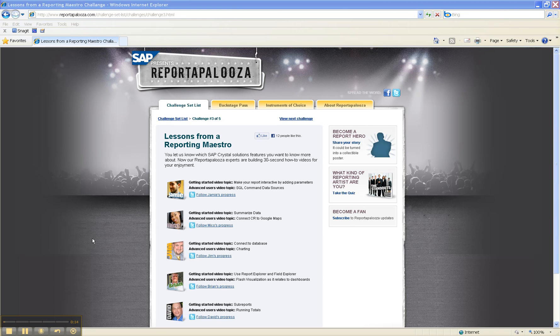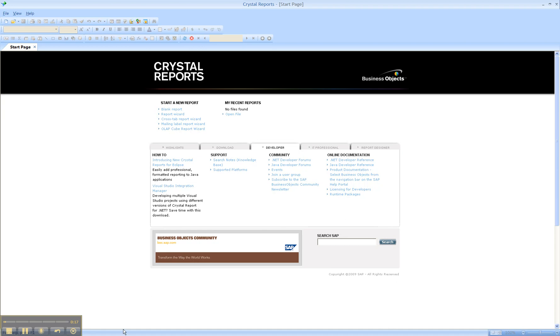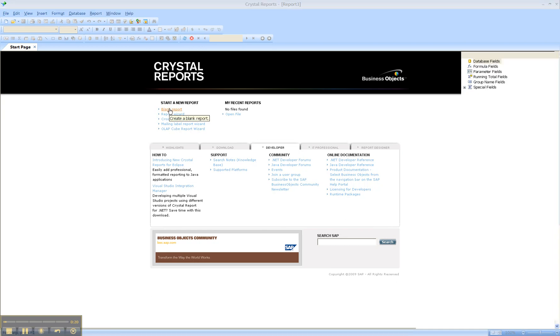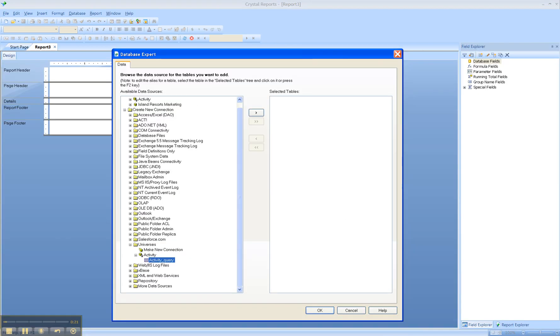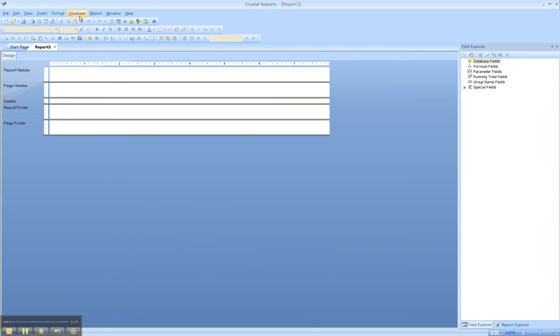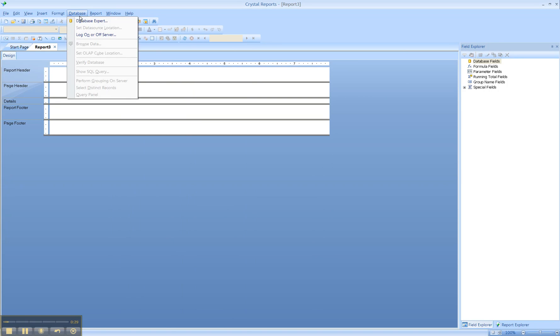All right, so to get started, let's go ahead and launch Crystal Reports and create a blank report. We'll connect to a database. To get started, click Database and select Database Expert.